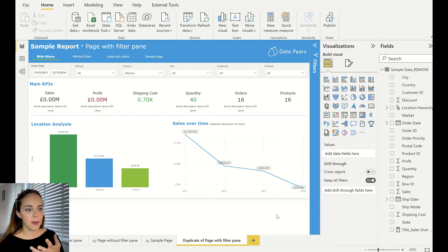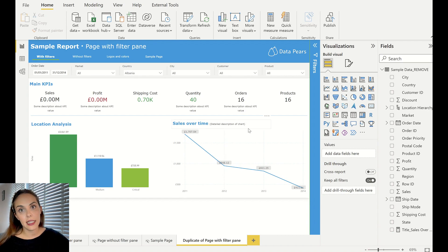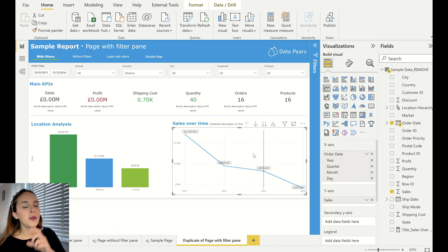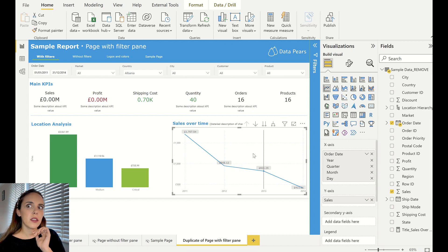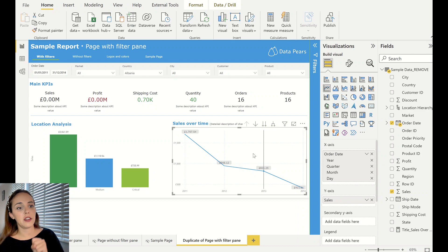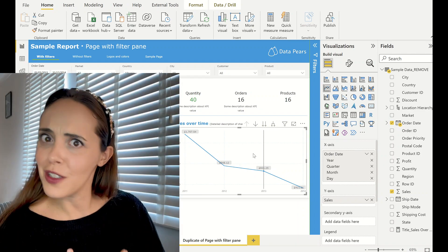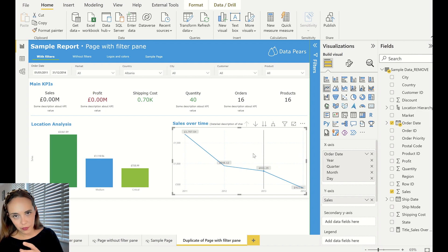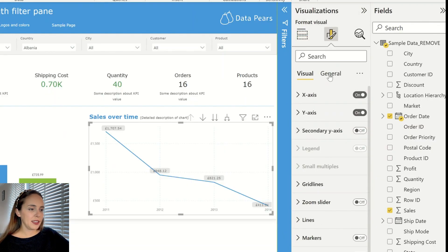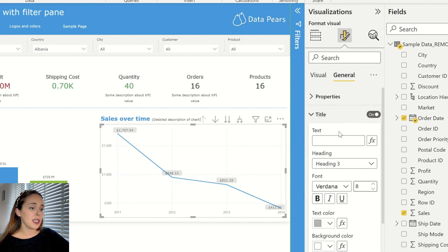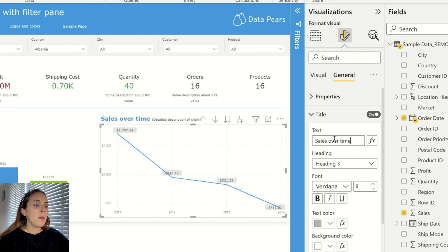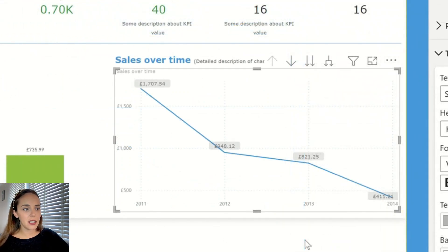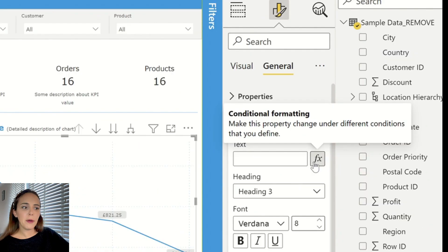Now let me show you how I built this from scratch. We have a title that is a separate text box — it's not part of the chart itself. For the chart title, if you go to the formatting pane under General, then go to Title, you can write whatever you want — for example, "Sales Over Time" — but this is a static text, it's not dynamic and it's not picking up my selections.